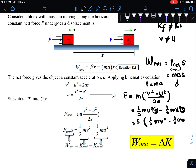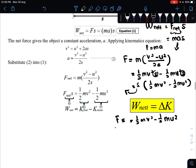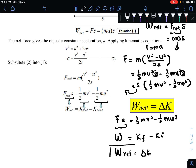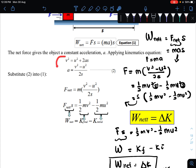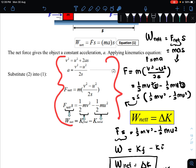After factorizing s, we get (½mv²) − (½mu²). Bringing s to the left side, we have F × s = ½mv² − ½mu². Here, F × s is the work done, and ½mv² − ½mu² is K_final minus K_initial, which leads us to the work-energy theorem: W_net = ΔK.